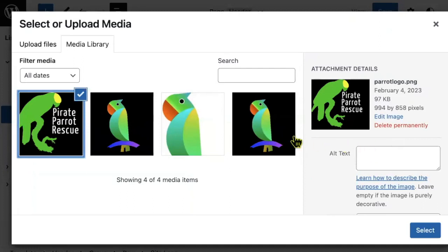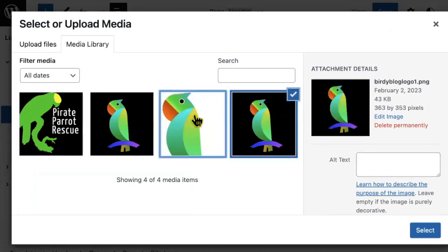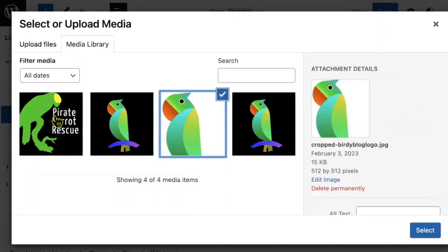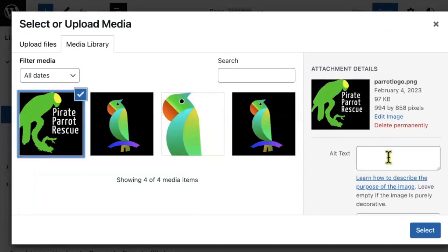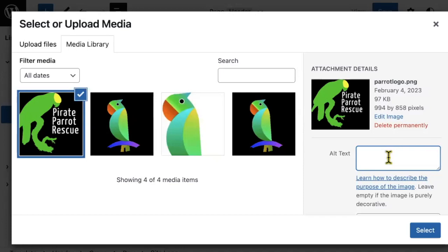When you select the photo you would like to use as your site logo, make sure to write some alt text in this box here. This alt text is excellent for both accessibility, people who use screen readers to be able to understand what is on the screen, and for search engines to find and list your website and search results.